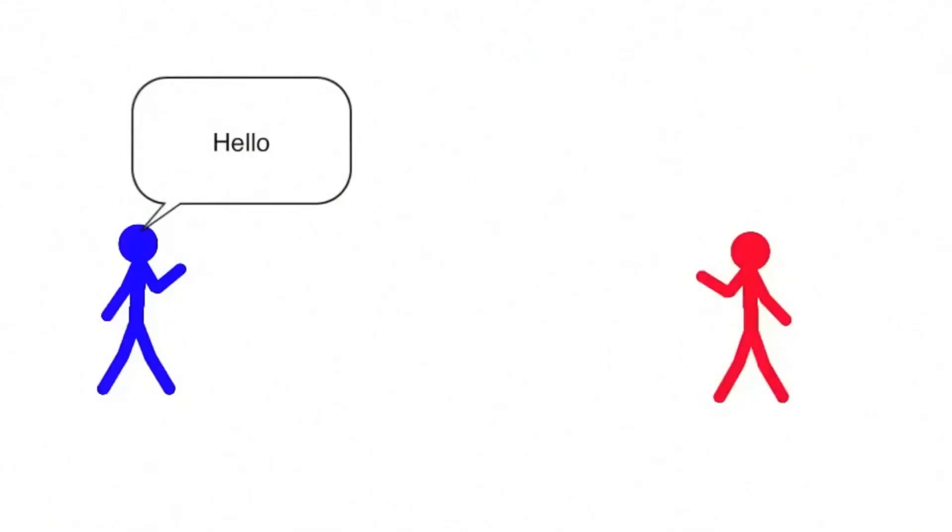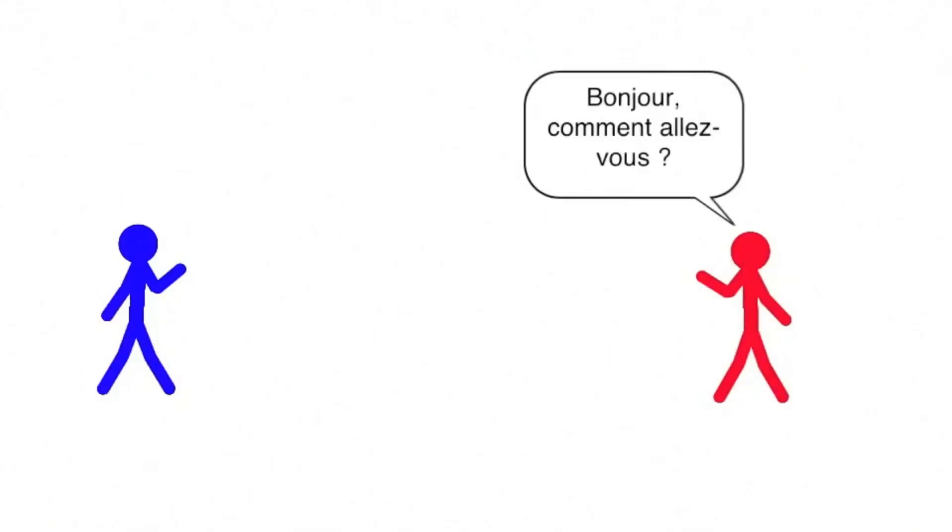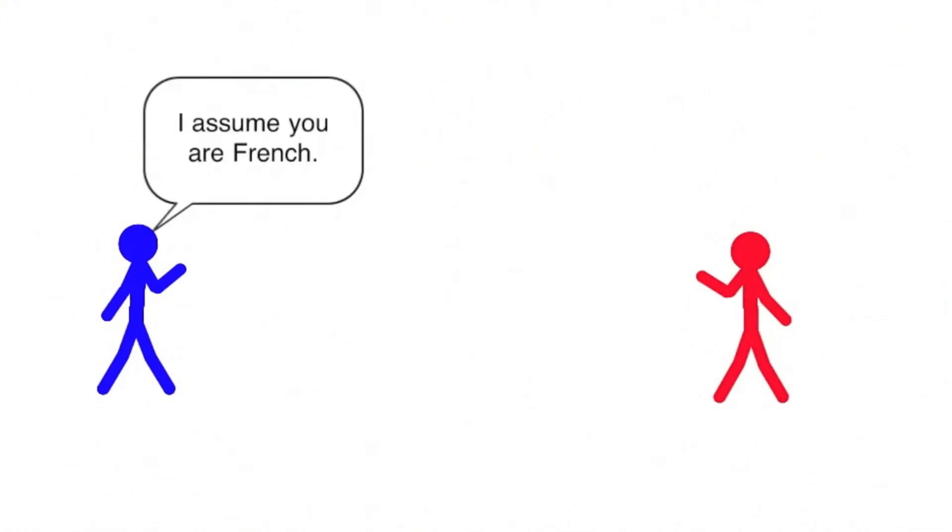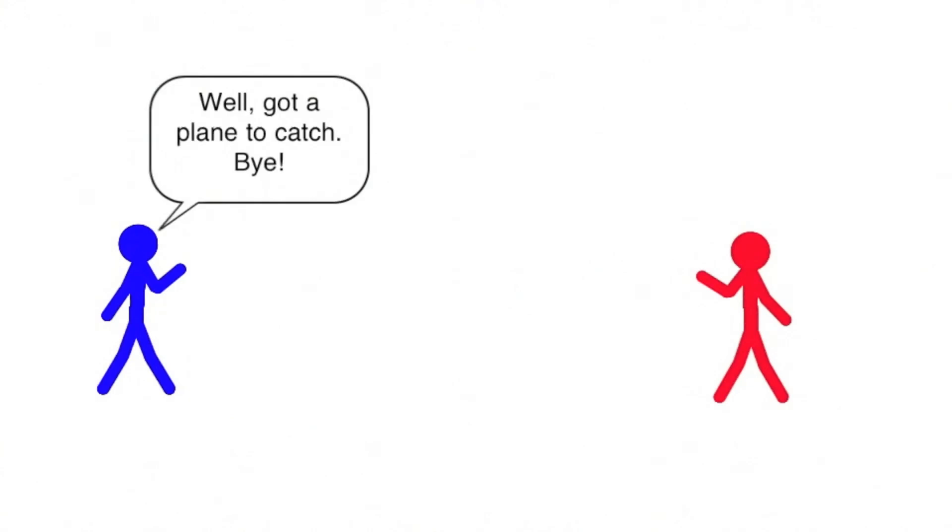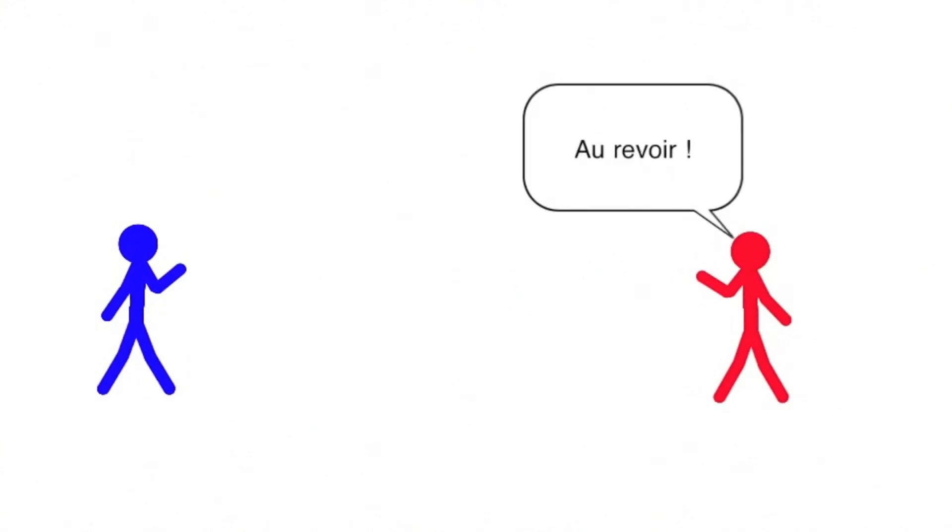Hello. Bonjour. Comment allez-vous? I assume you are French. Oui. Bien sûr, je le suis. Well, I got a plane to catch by. Au revoir.